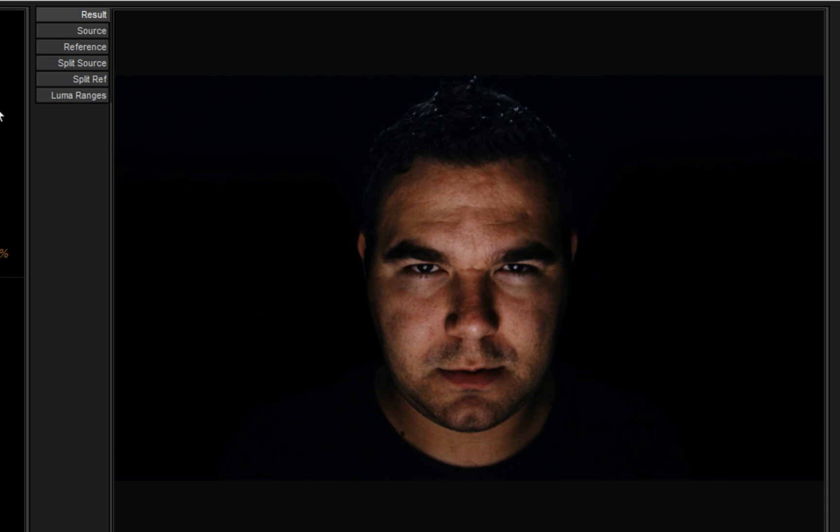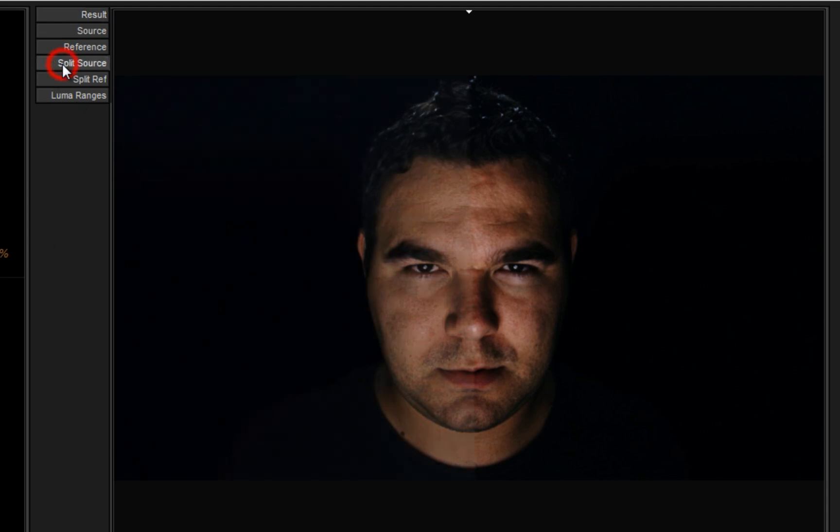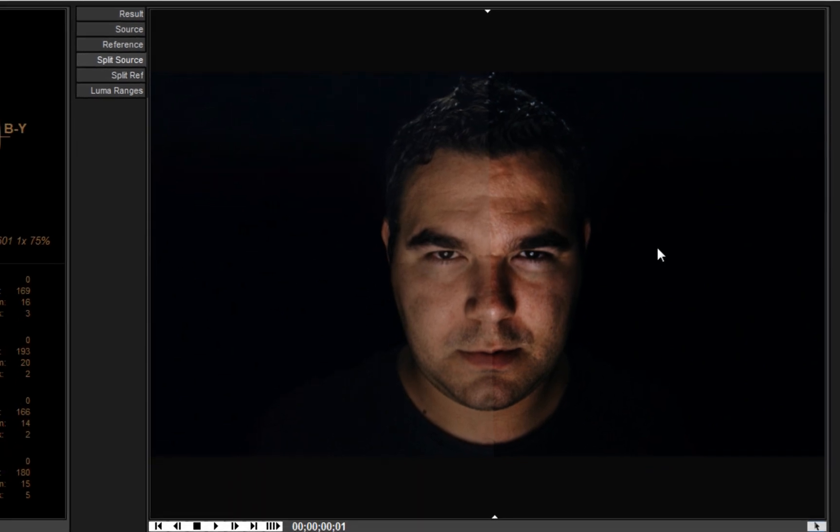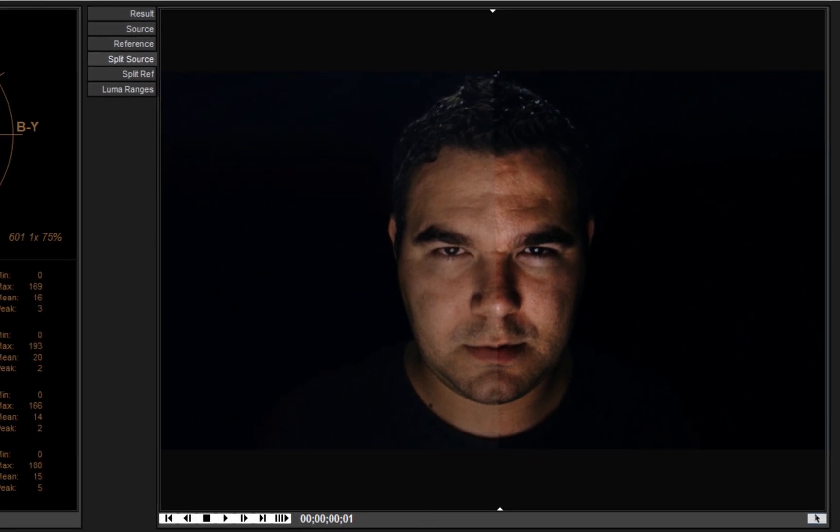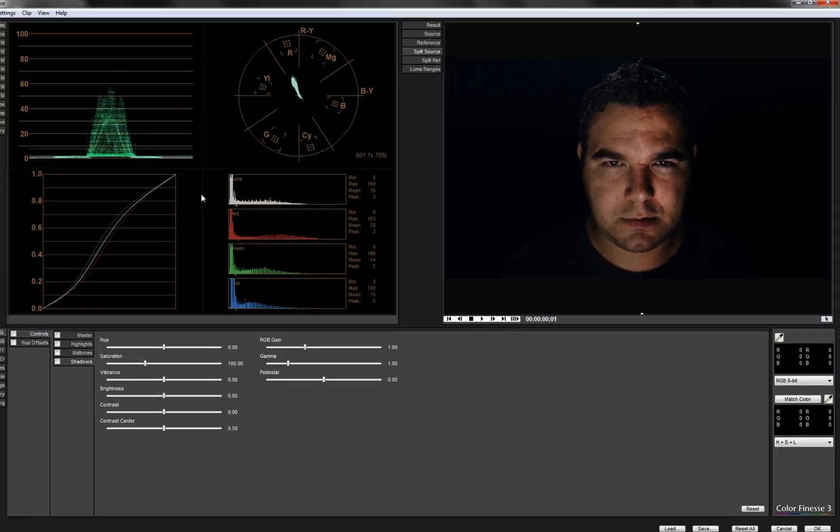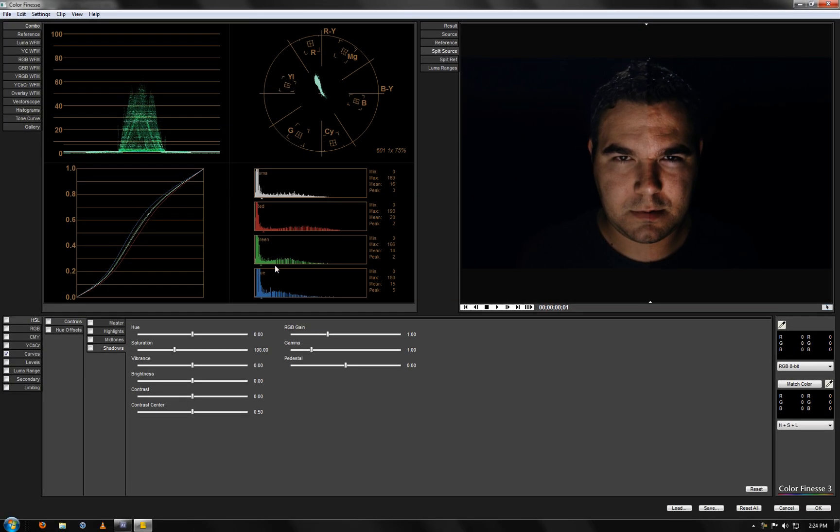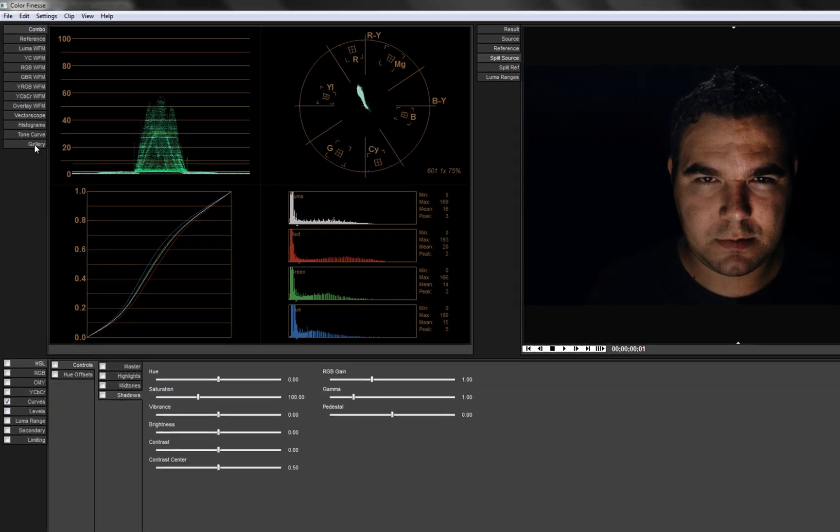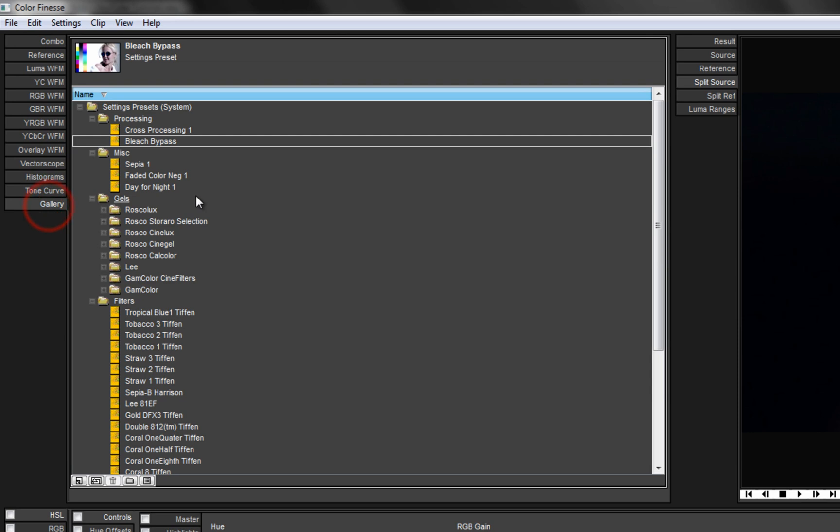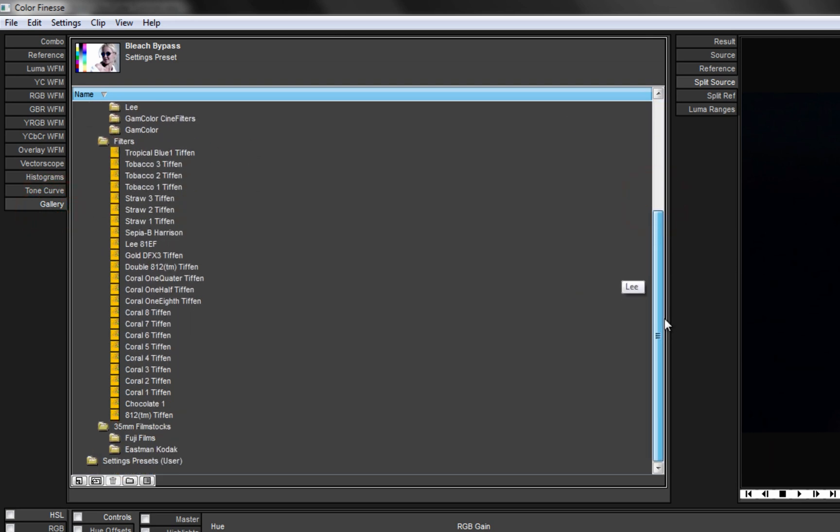So for me I always like to look at the split source. So you can see the difference between the two. Here's the pre-corrected and here's post-corrected. And so over here you have all of your histograms and curves. And you can see the different parameters that you have set.